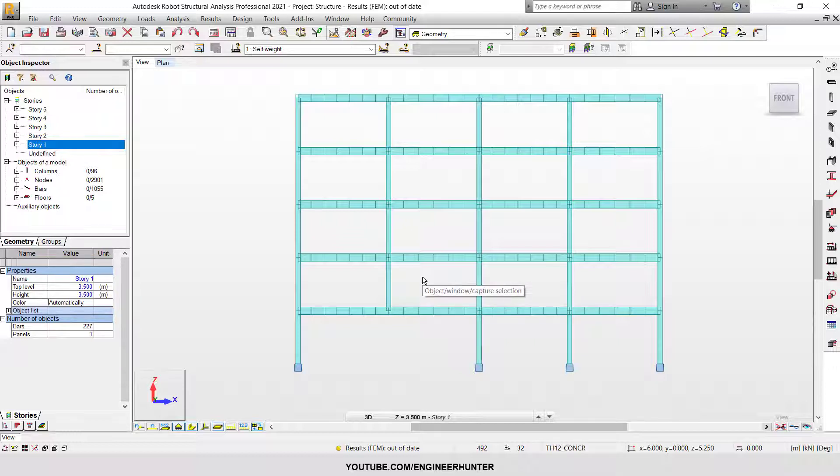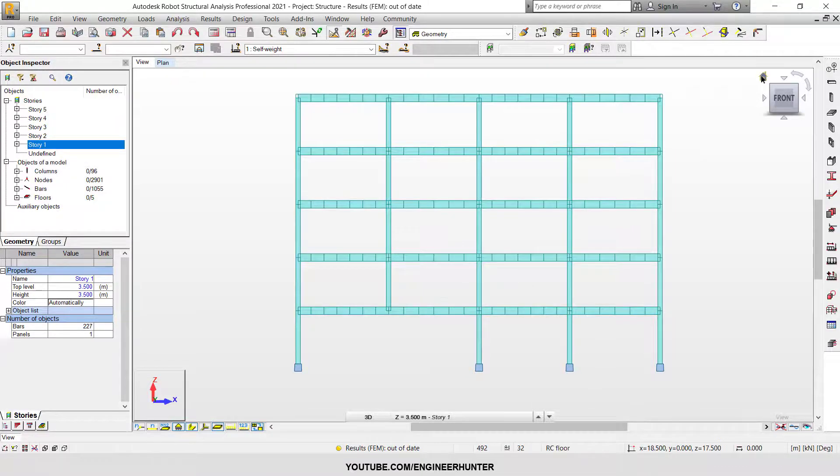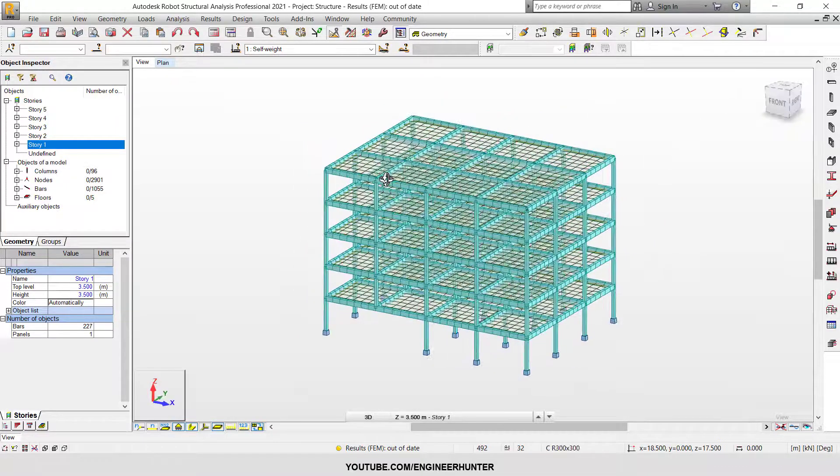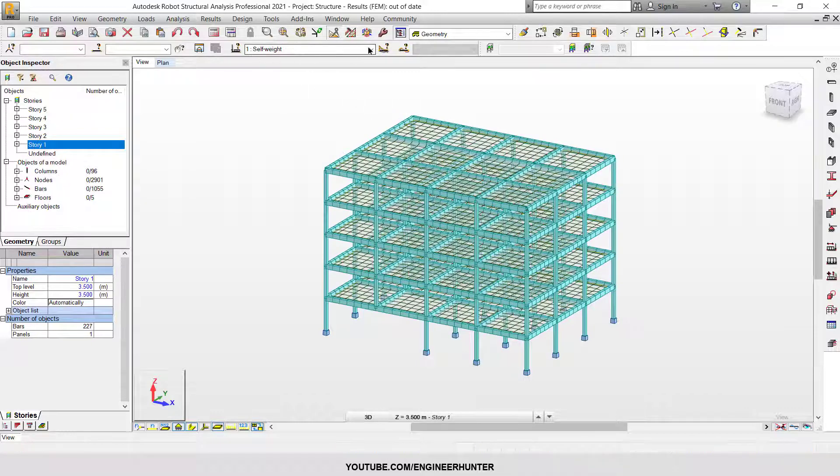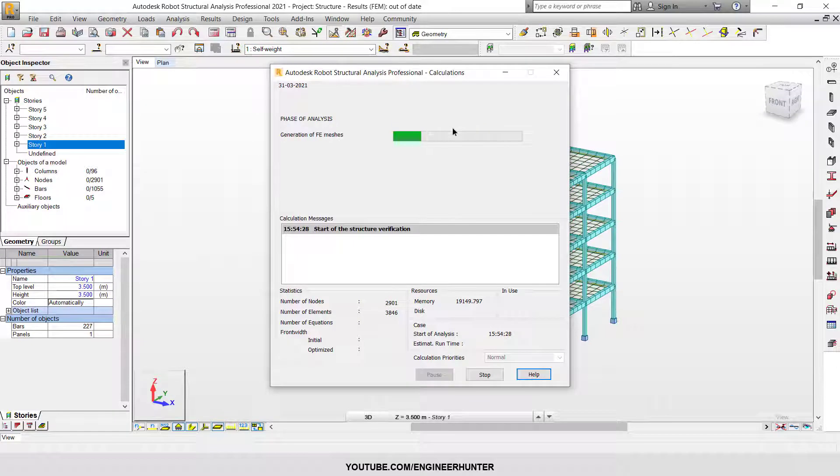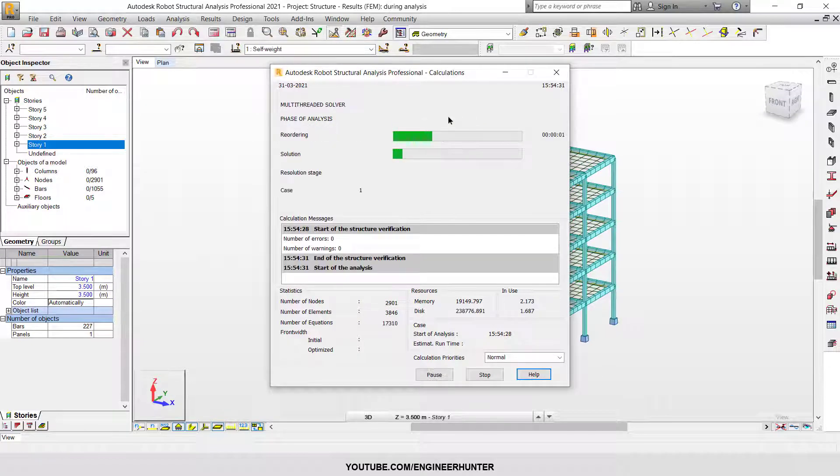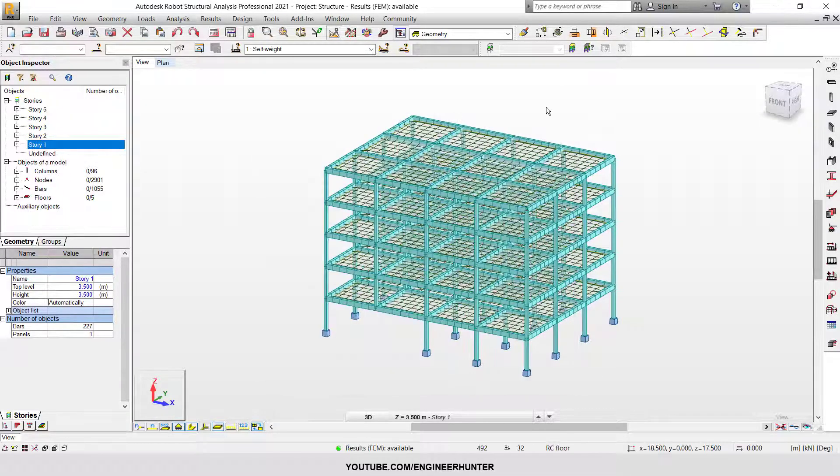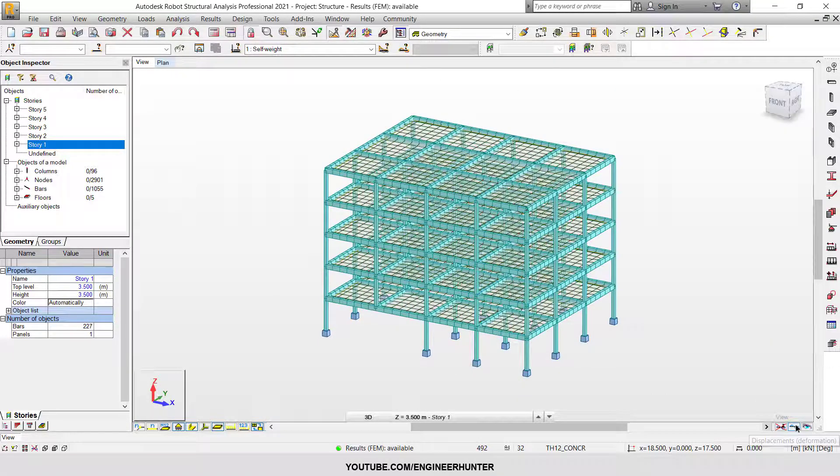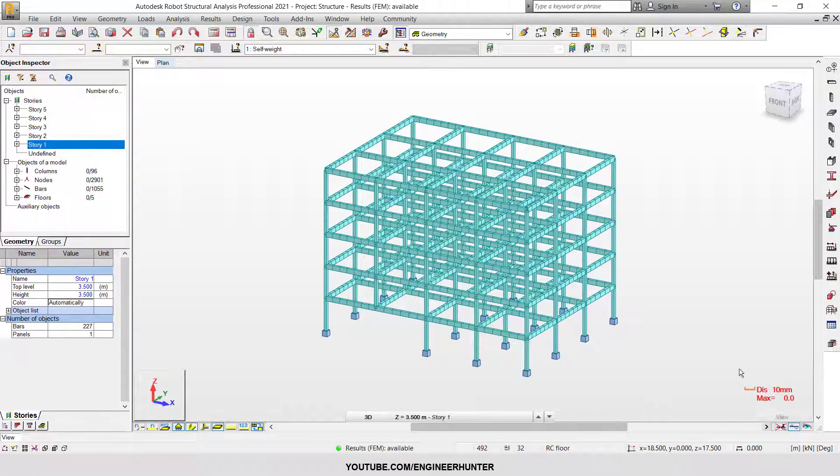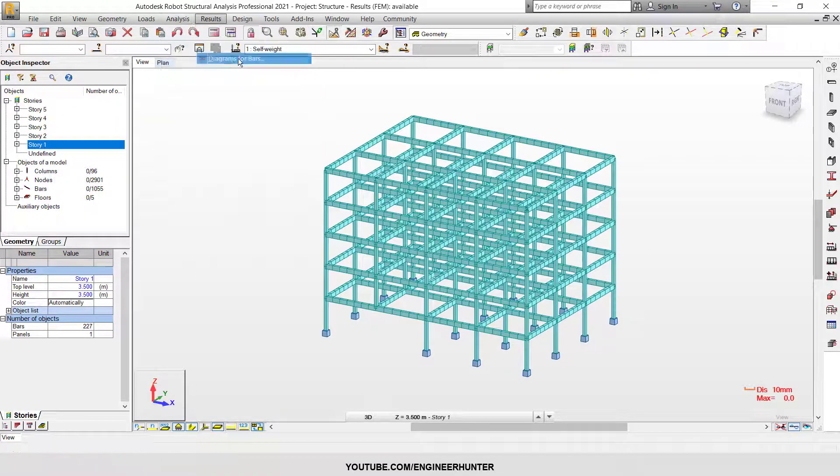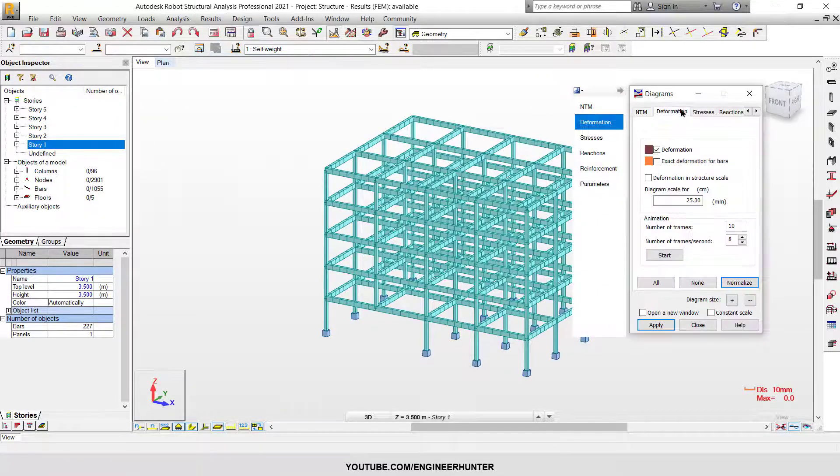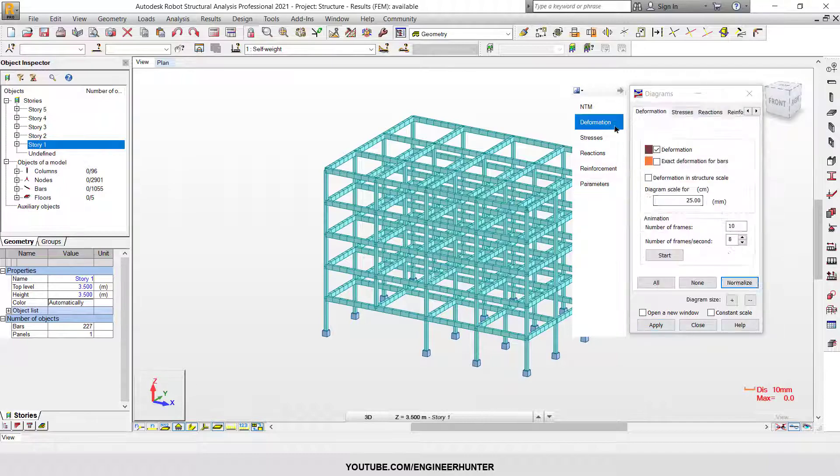You can call it a construction stage analysis. First, I'm going to show you the normal analysis. I have a saved file here. I'm going to run the analysis. Now we can turn on the deformation.